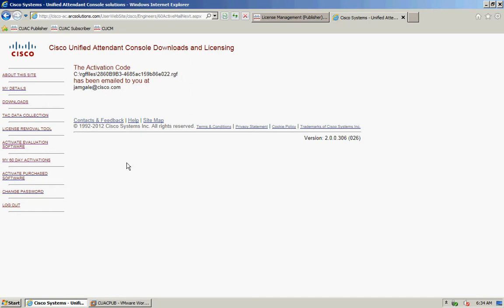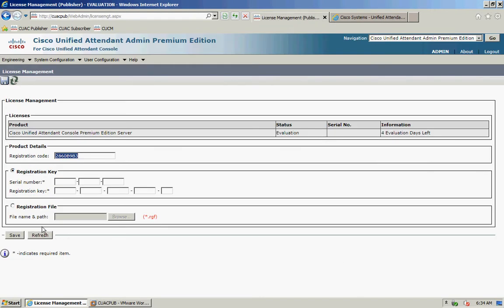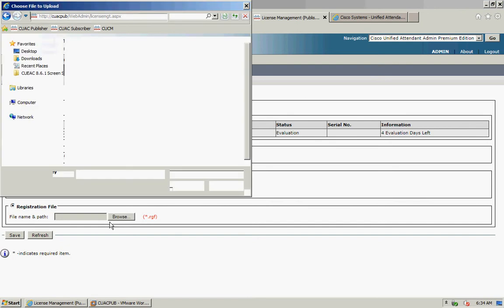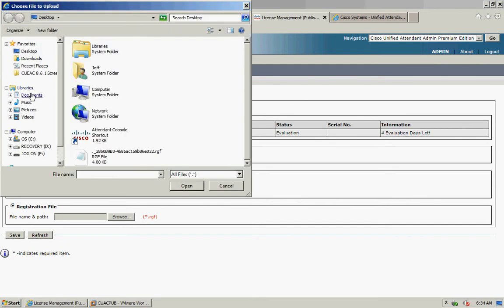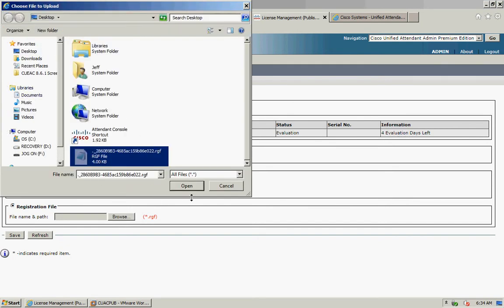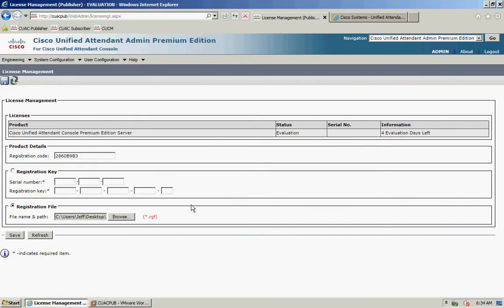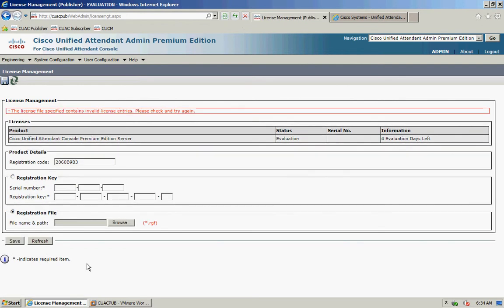Then go back to your licensing page and select Registration File. Click Browse, browse to wherever you've saved the file, select Open, and click Save. Note: if you see an invalid entries error, make sure you've correctly selected the right file.